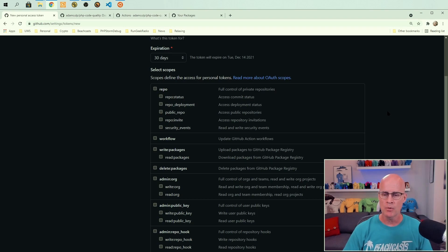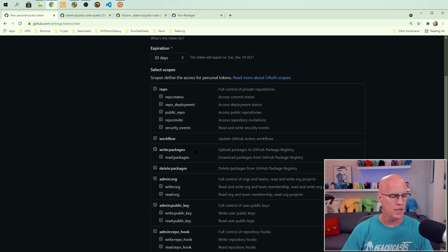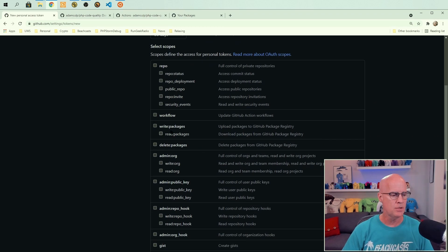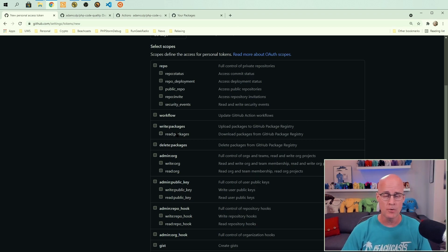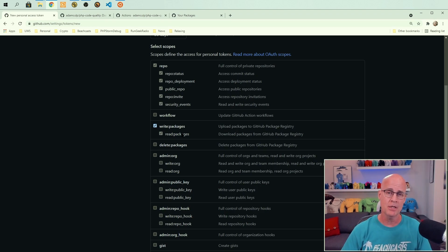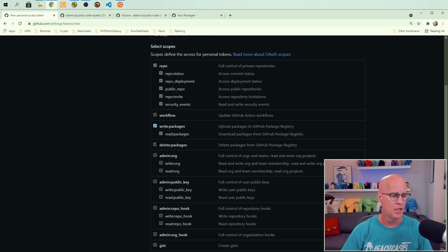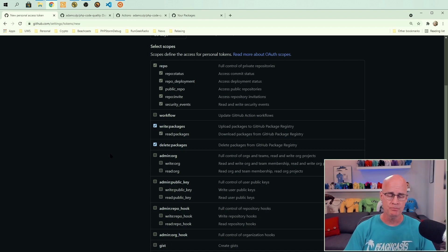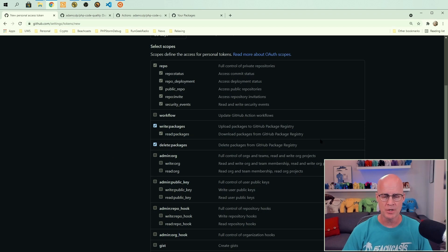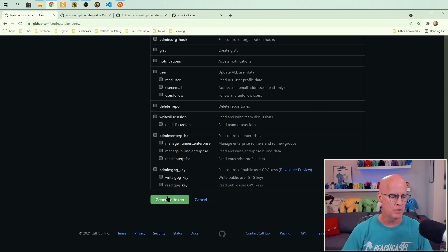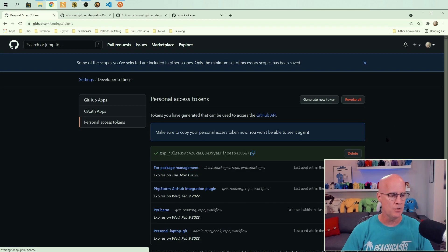The next thing that we want to do is we want to set in the permissions that are going to be needed for packages. So if I go down to this section, we see that there is write packages and read packages. Now, because I want to use this access token to create packages, I do want to be able to write packages. Read packages is selected as an add-on to write packages. And then I'm going to go ahead and select delete packages as well, because I want to give this access token complete control over the package creation process. And then I would generate the token. So click and generate token.